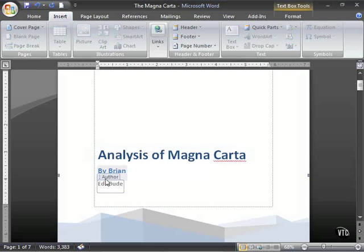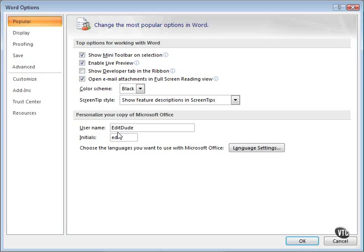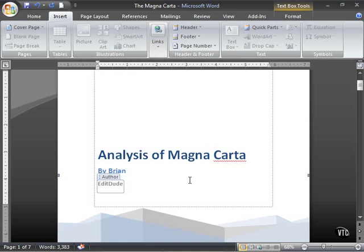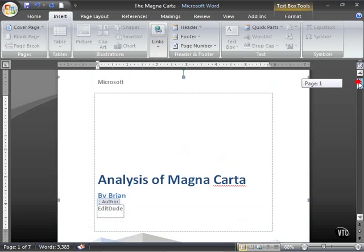The author initials that is gotten from where? From your word options, which appear right there in the popular grouping. So again, we're dealing with fields.